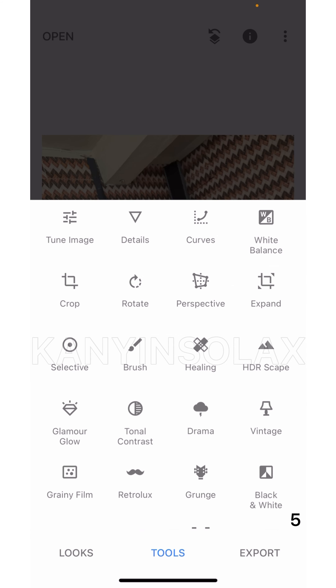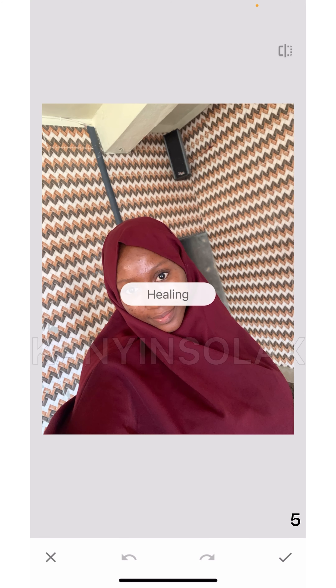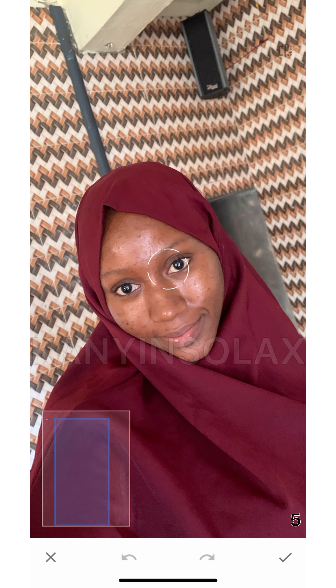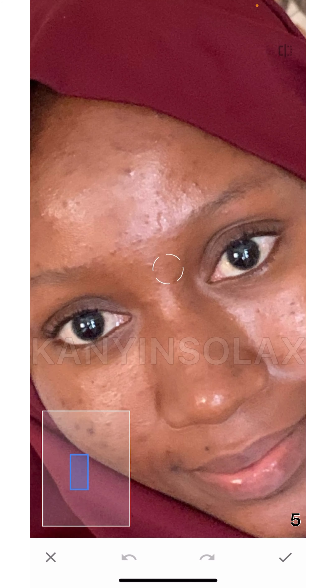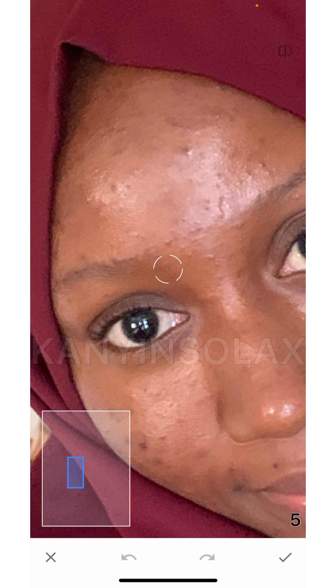Then I'm going to click on 'Tools,' and out of all these options I am going to click on 'Healing' — the one that has a red cross sign. I'm going to zoom in and drag my photo closer, because when you want to use the healing tool it's better to come close to your target.